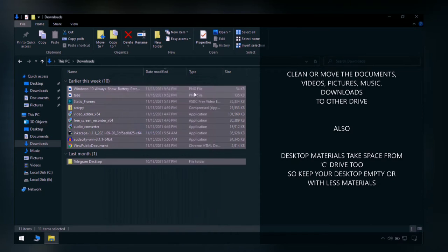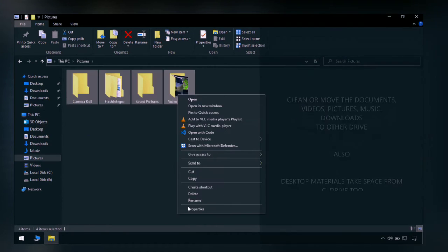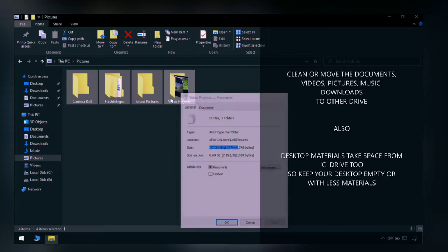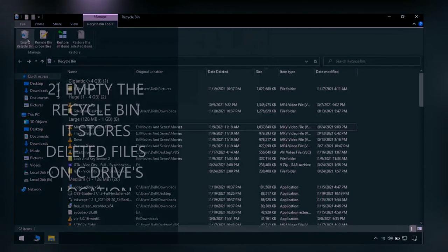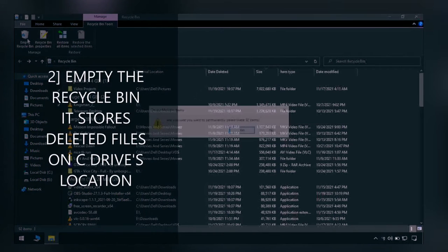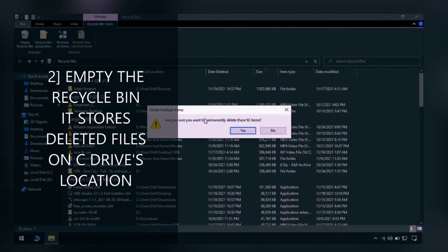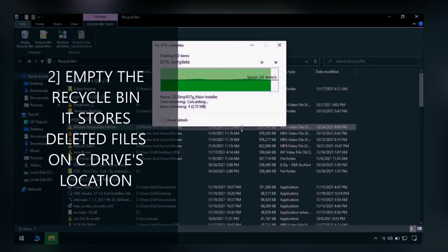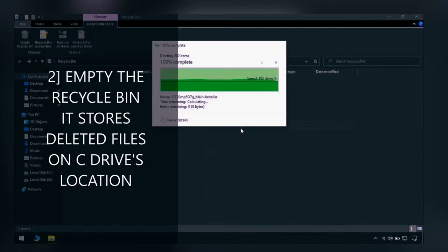As you can see, it is taking so much data. I will either delete it or move them to the second drive on my computer. The second way is to empty the recycle bin because it stores data in the C drive.